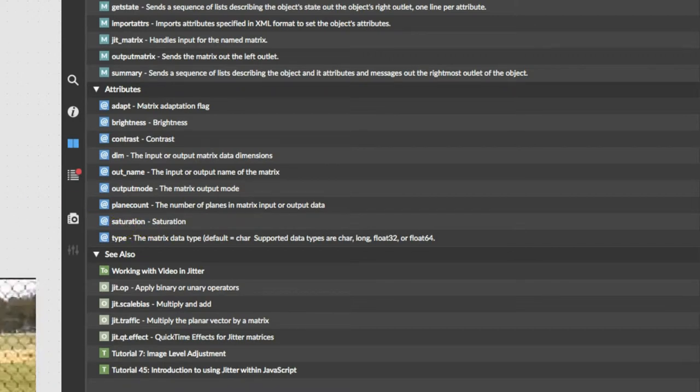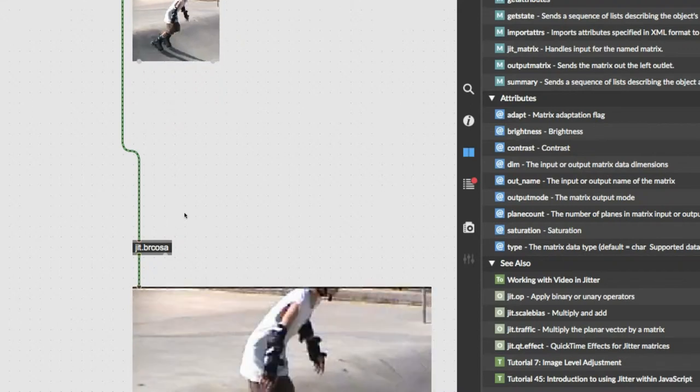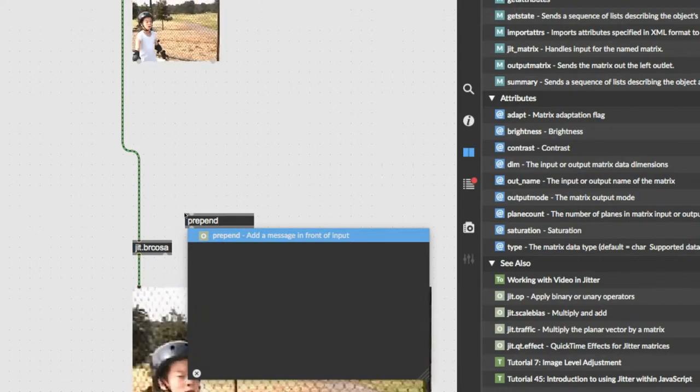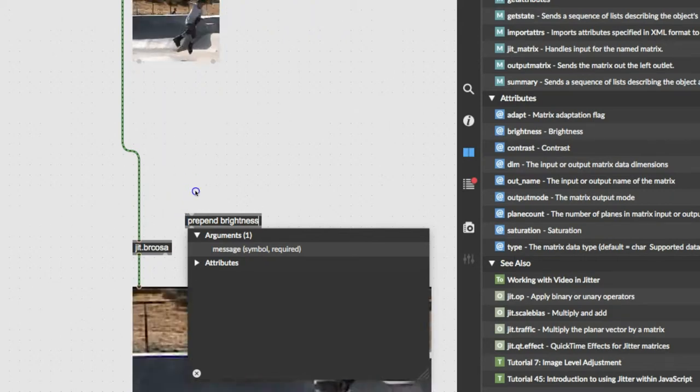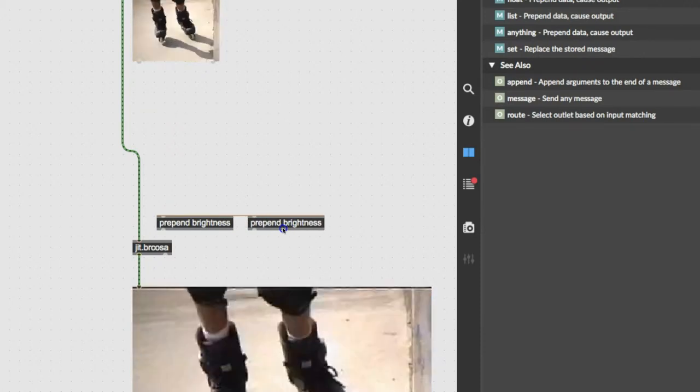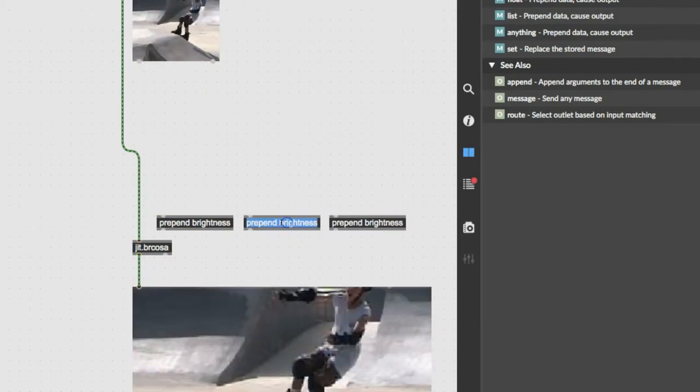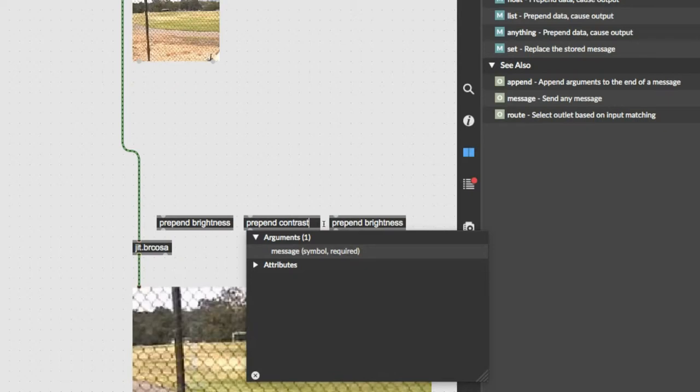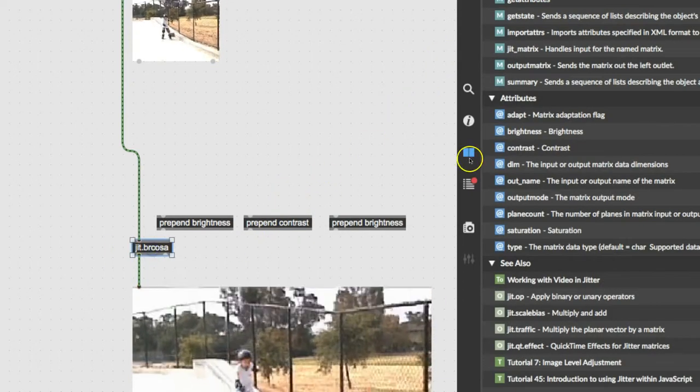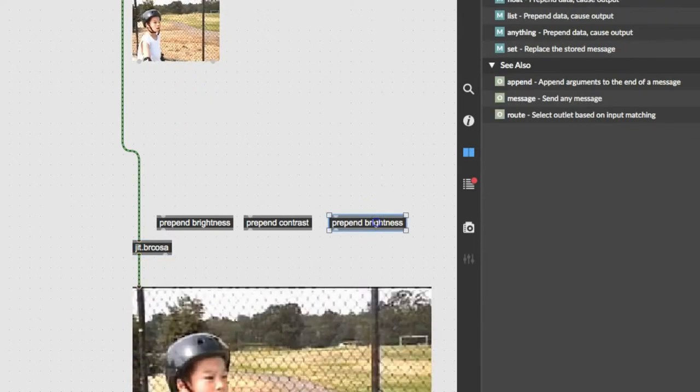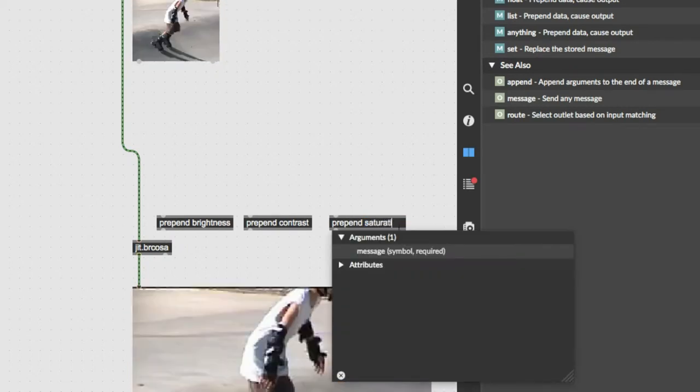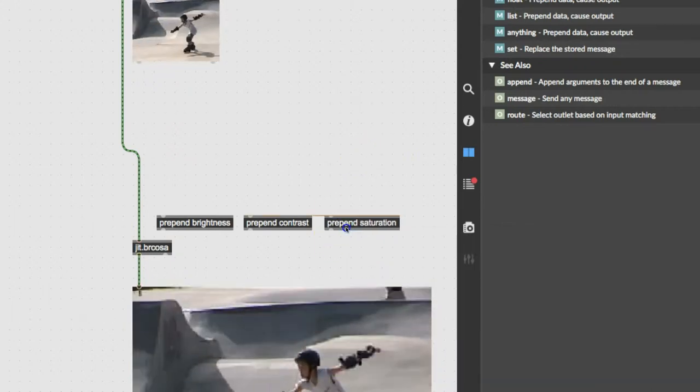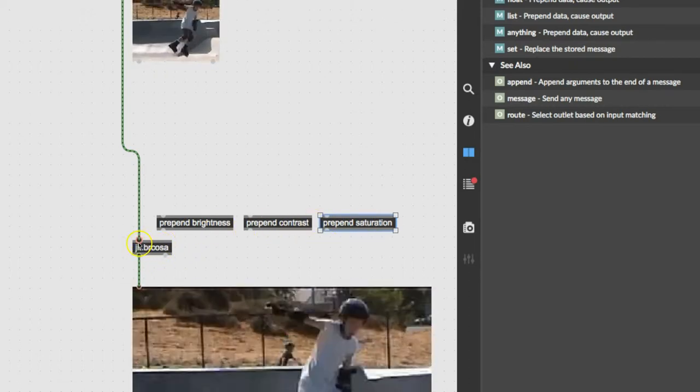So we can put over here our friend prepend, and then we can copy those names, and we can say brightness, and we can make another prepend, and we can make another one for contrast. Now again, I'm not just typing these randomly, it's because the brcosa has brightness, contrast, and also saturation. It's a good thing to check how they spell those, sometimes they sort of come up with a creative spelling and you have to notice it. So anything that comes through here, and in our case that'll be a number, will get prepended by these terms, and then that'll tell the brcosa what to do.